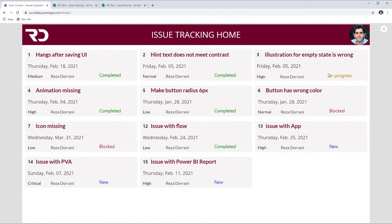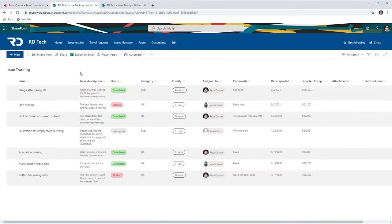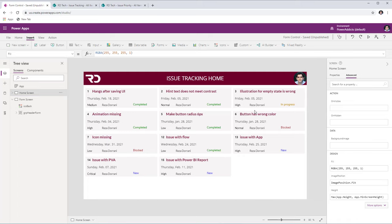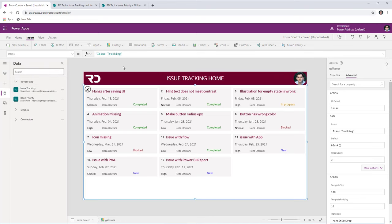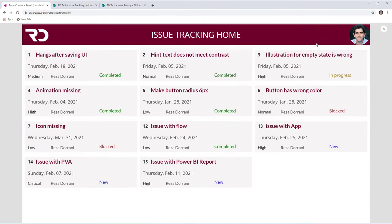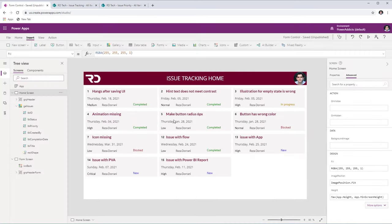To begin with understanding the basics of the form control, my scenario here is an issue tracking application, and the data is coming from a SharePoint list which has a wide variety of column types — from text columns, to multi-line text columns, to choice columns, and so on. I've already built the home screen, which has a simple header and a gallery control directly connected to that SharePoint list. I would like to provide users an option to create, edit, or view records from that data source.